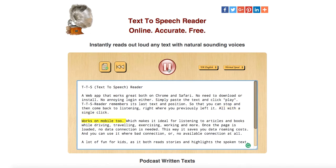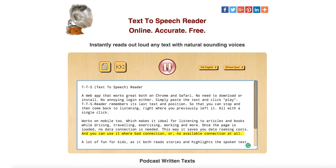It works on mobile too, which makes it ideal for listening to articles and books while driving, traveling, exercising, working, and more. Once the page is loaded, no data connection is needed — this way it saves you data roaming costs and you can use it where there's a bad connection or no available connection at all.